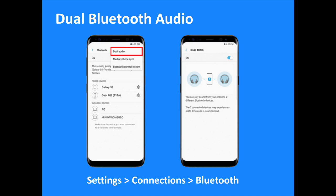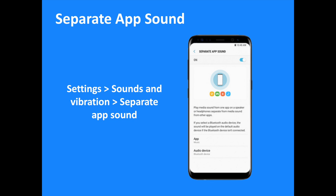The all-new dual Bluetooth audio feature provides users with the facility to simultaneously stream audio to two sets of headphones or speakers, while also allowing them to control the volume of the output separately. Select Settings then Connections then Bluetooth to access this feature.